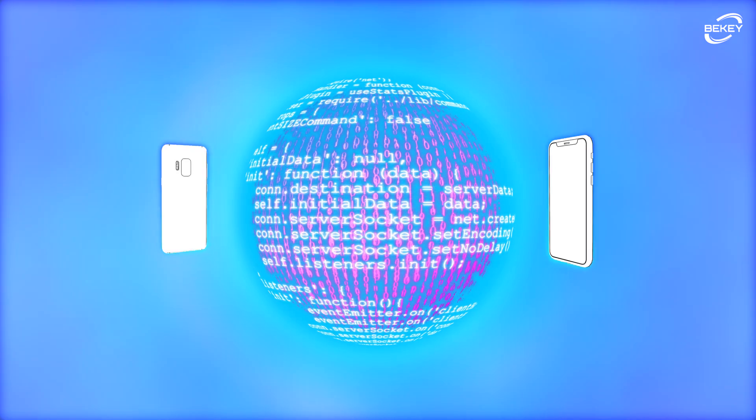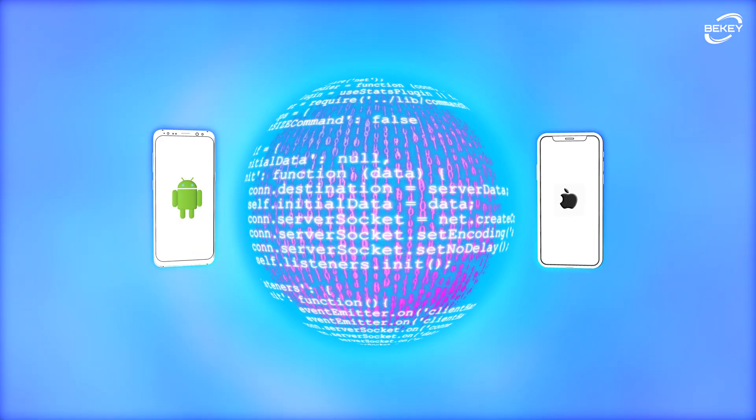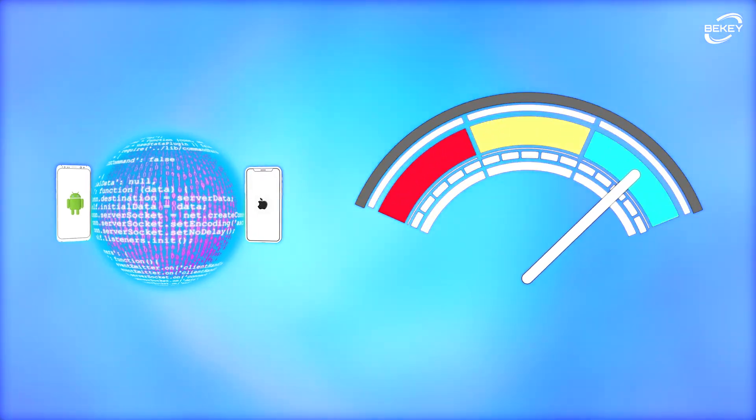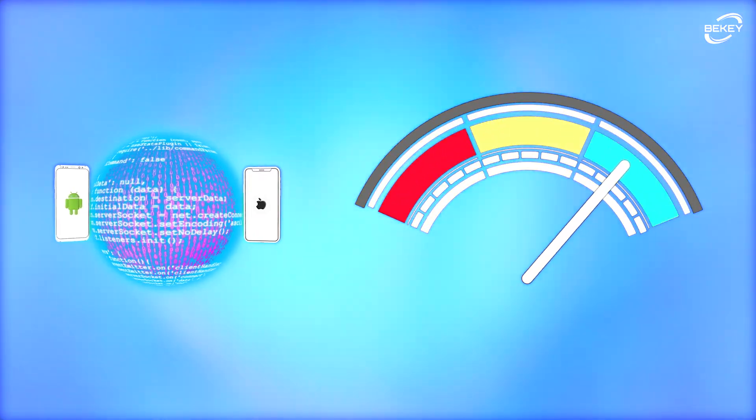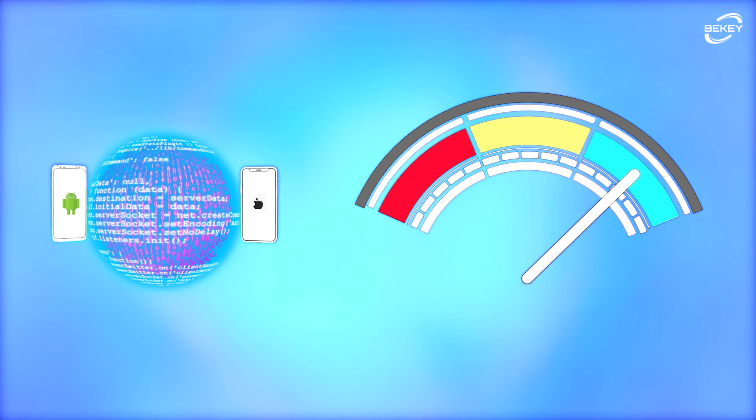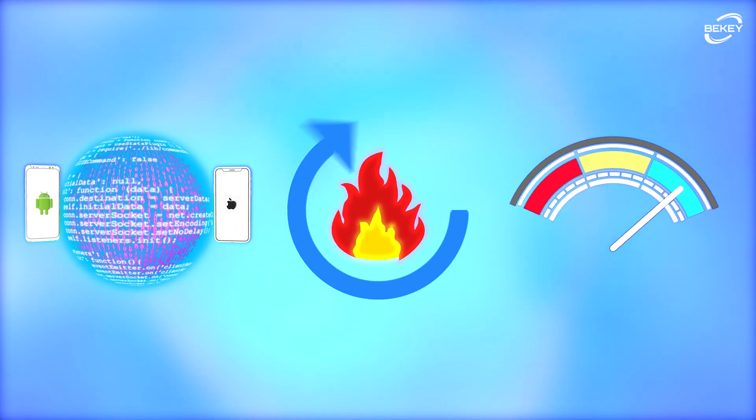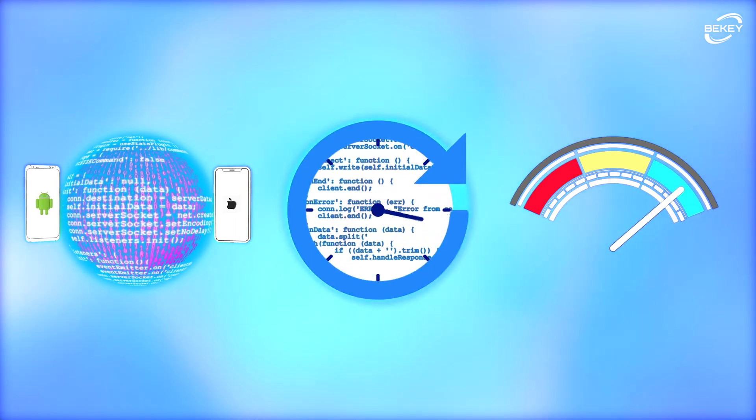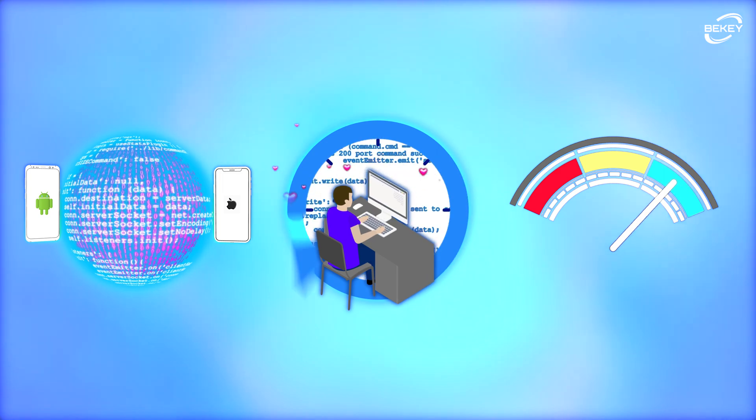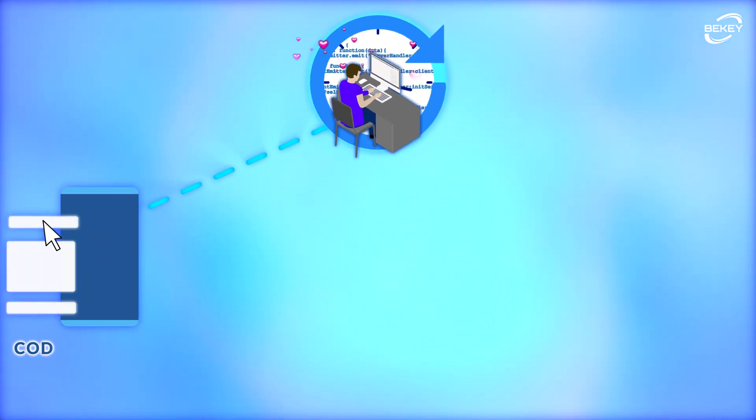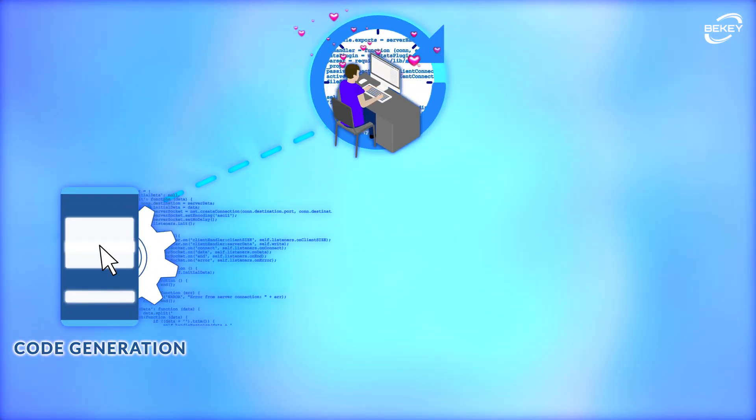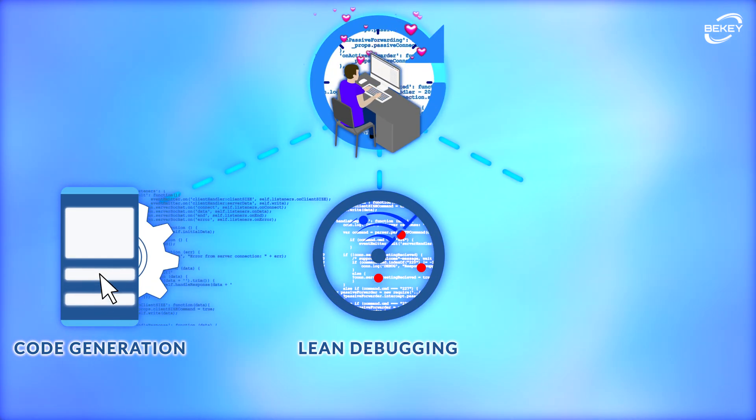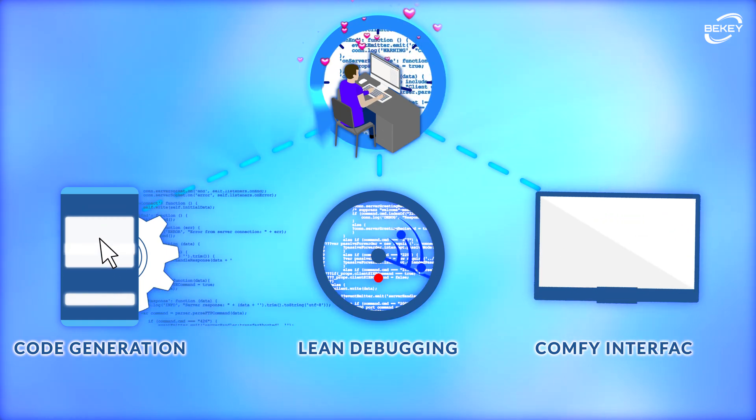One codebase for every platform, great performance due to native rendering, that's when the graphic is processed on the device, a hot reload function that allows super-quick development, is generally loved by specialists who work with it, there's automatic code generation, lean tools for debugging, and a comfortable interface.